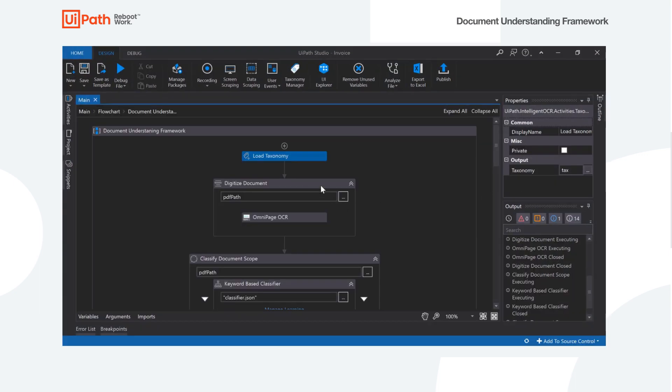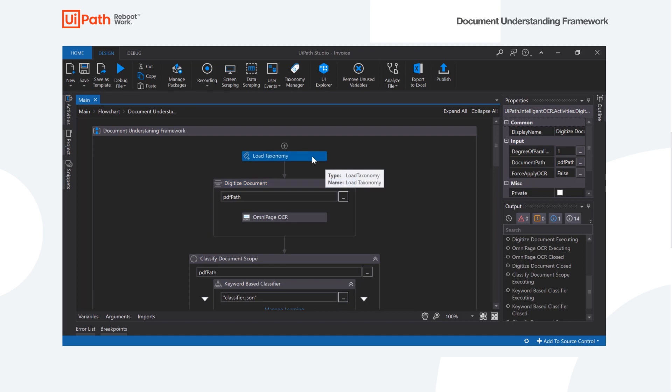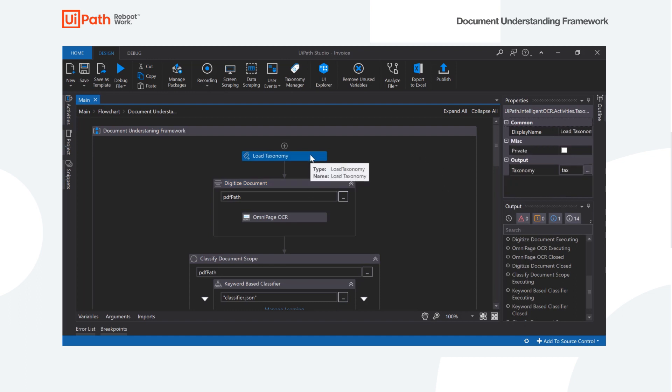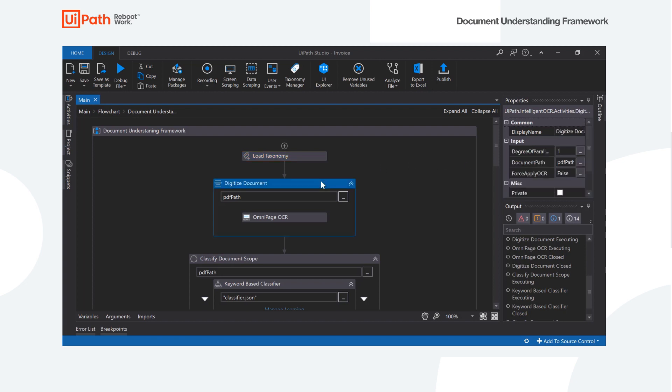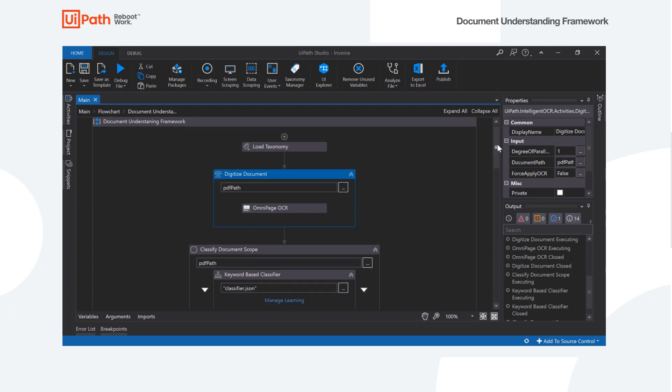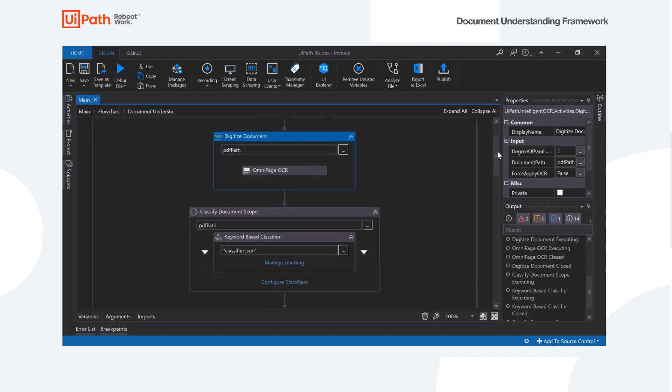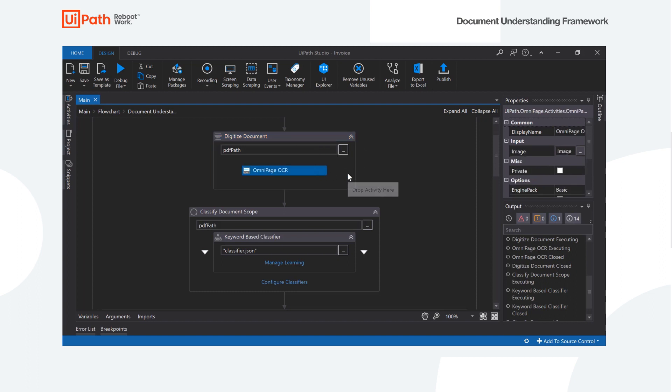The next step is to actually load it into our workflow. So here we're just going to use a load taxonomy activity and output the taxonomy as a variable. The next thing we have to do is actually digitize our document to be used in the framework. So we do this by dropping a digitized document activity scope in our workflow and then choosing our OCR engine of choice. So here I'm going to use OmniPage.